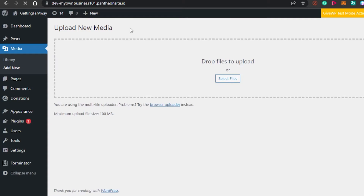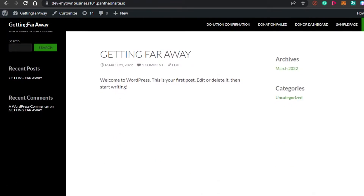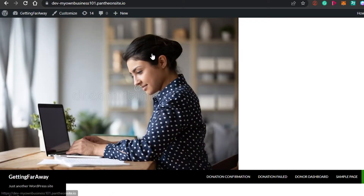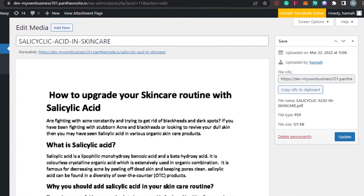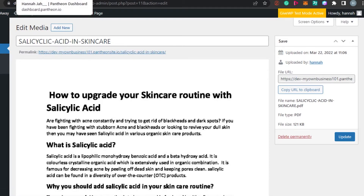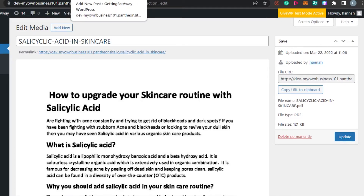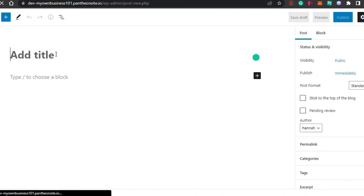I've added an image to make the demo website look a bit more professional. Now I want to create a new post on my website and add the PDF file to it. We already know how to upload a PDF to WordPress — it takes just a few seconds. Now I'll add a new post.